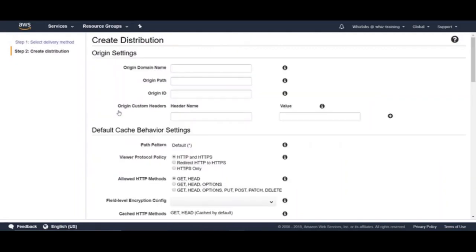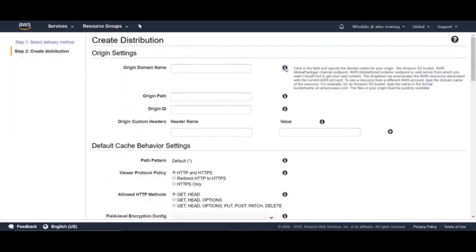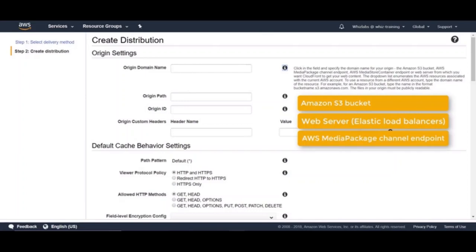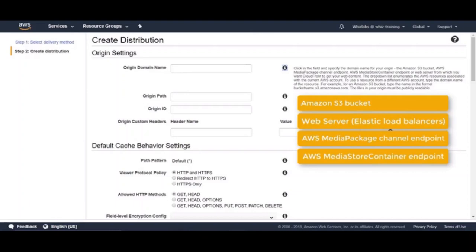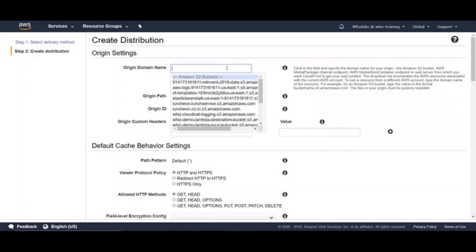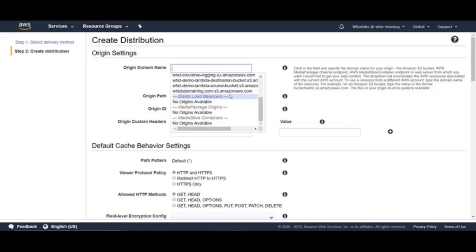And here, we need to configure the settings required for distribution. So let's take a look at each of these settings. The first one is origin. Here, you can specify the origin from where the content is originally served from. This can be Amazon S3 bucket or web server in the form of elastic load balancers, AWS media package channel endpoint or AWS media store container endpoint. These are important to remember. It could be a potential factor in your certification questions. So for a demo, let's choose our S3 bucket where we have the static website.